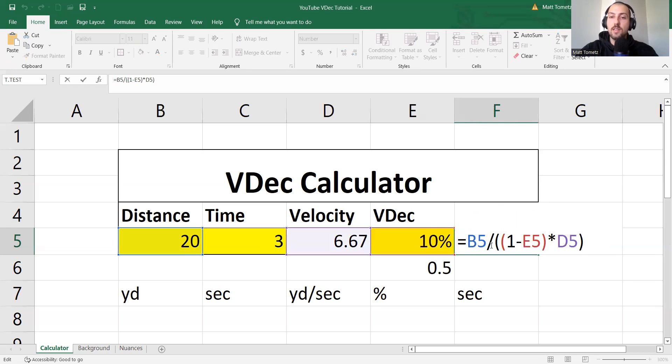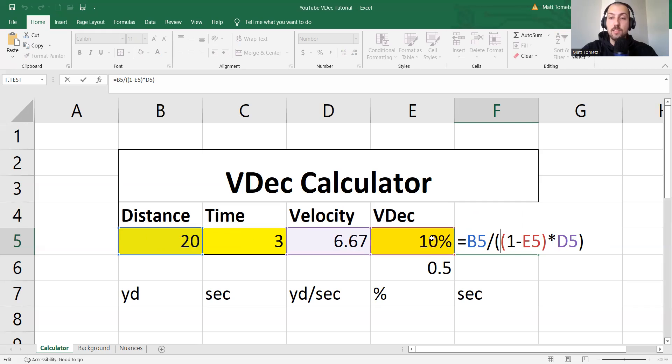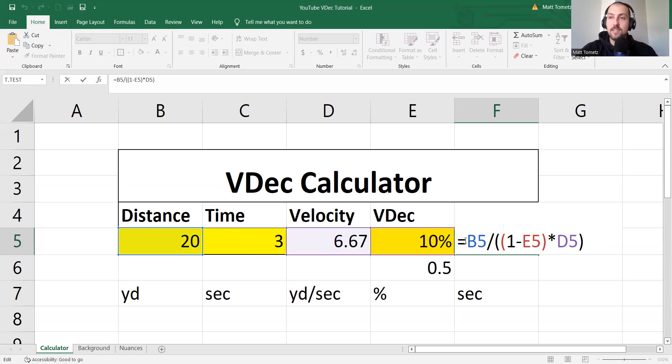So that's really all it is. You select the distance. You time a certain distance sprint that gives you the velocity, and you select what velocity decrement you want, and literally just type those, however many keystrokes that is, and that is your formula.